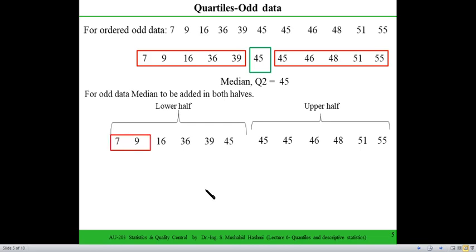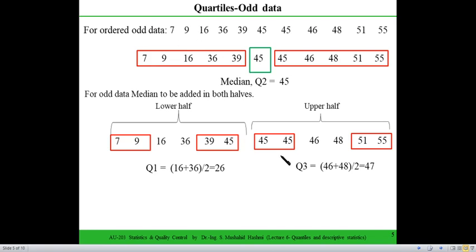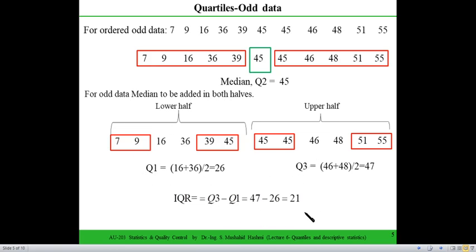With the median included, we divide the lower half and find that the midpoint of 16 and 36 gives the first quartile. For the upper half, the midpoint of 46 and 48 gives 47 as the third quartile. The interquartile range is then Q3 minus Q1, which represents the interquartile range for the odd data set.